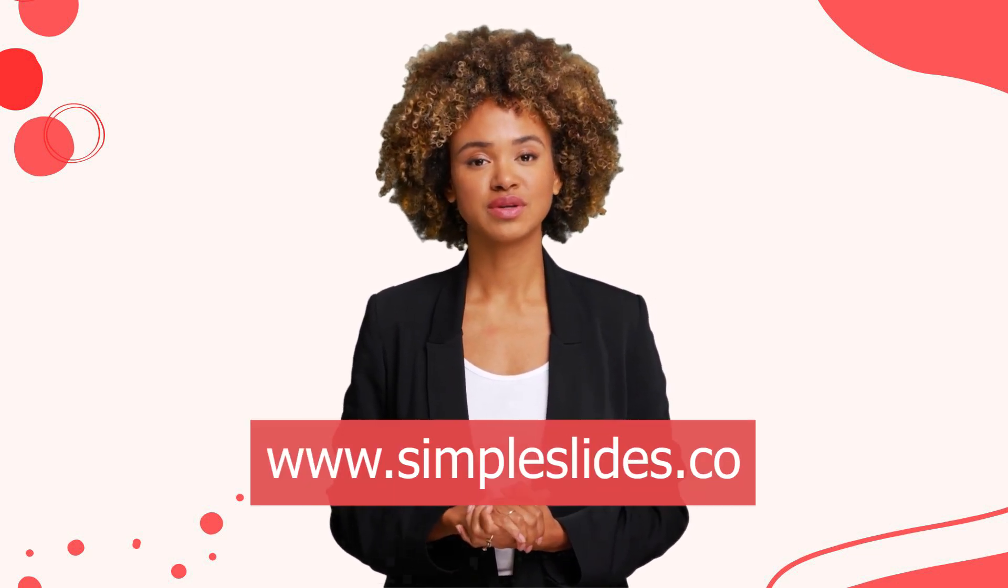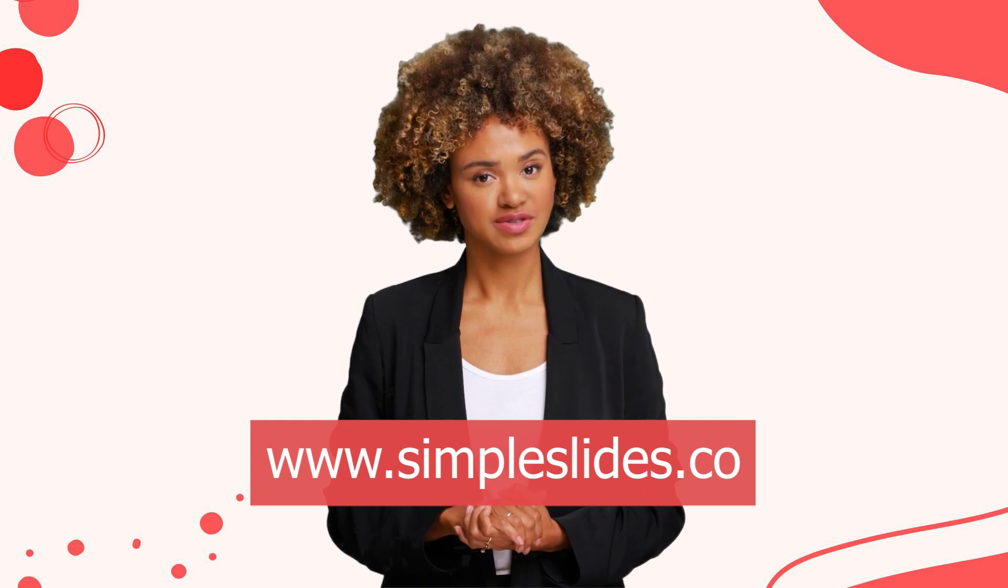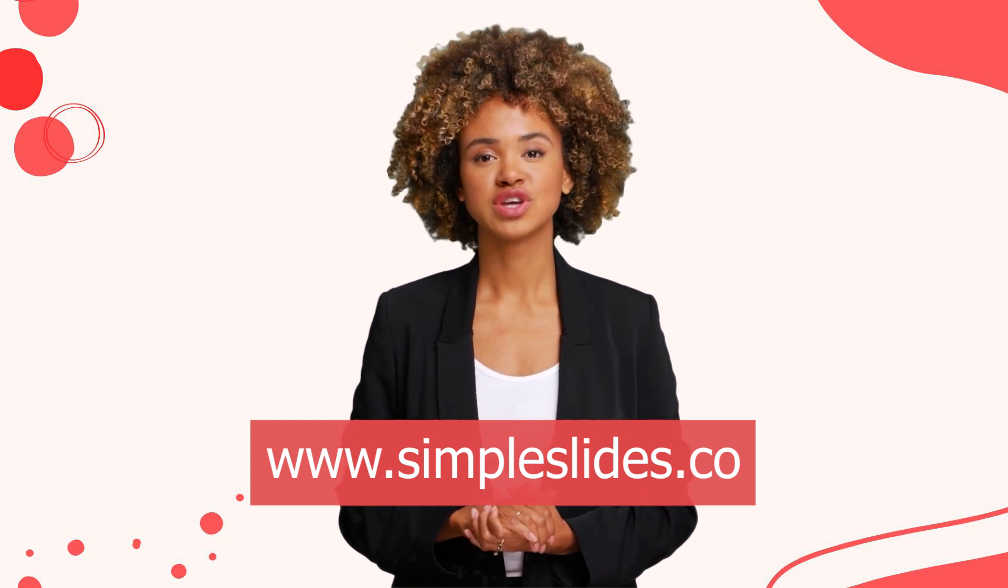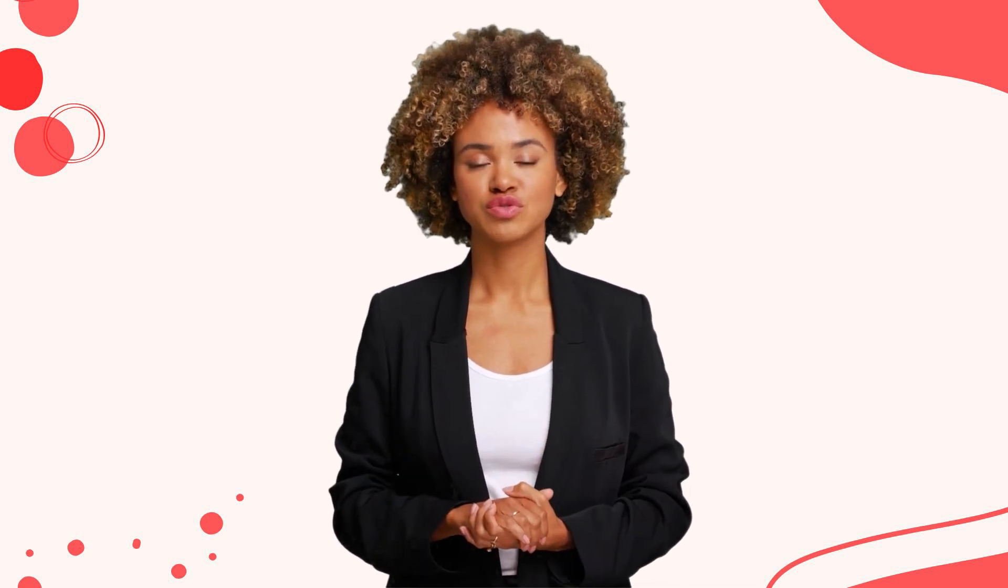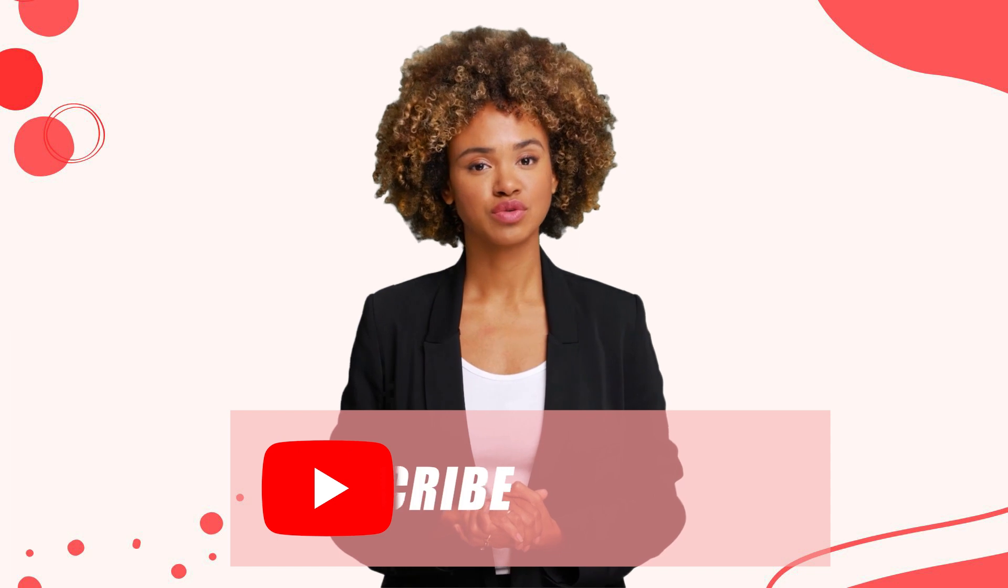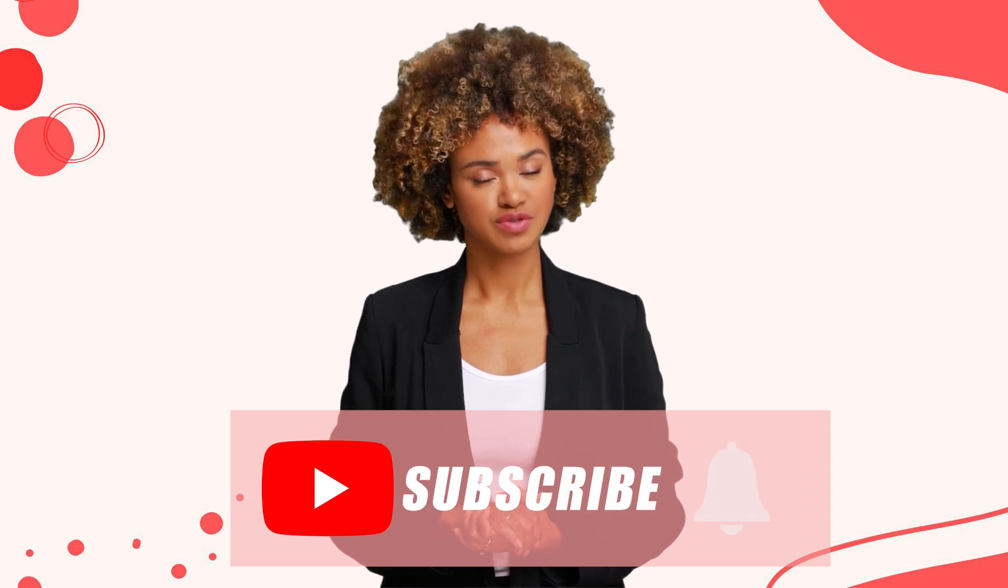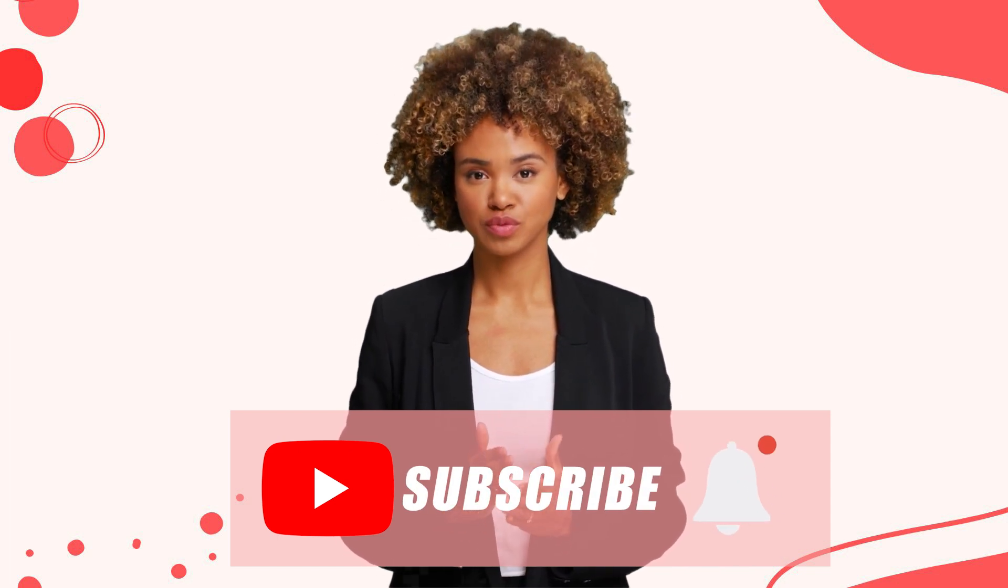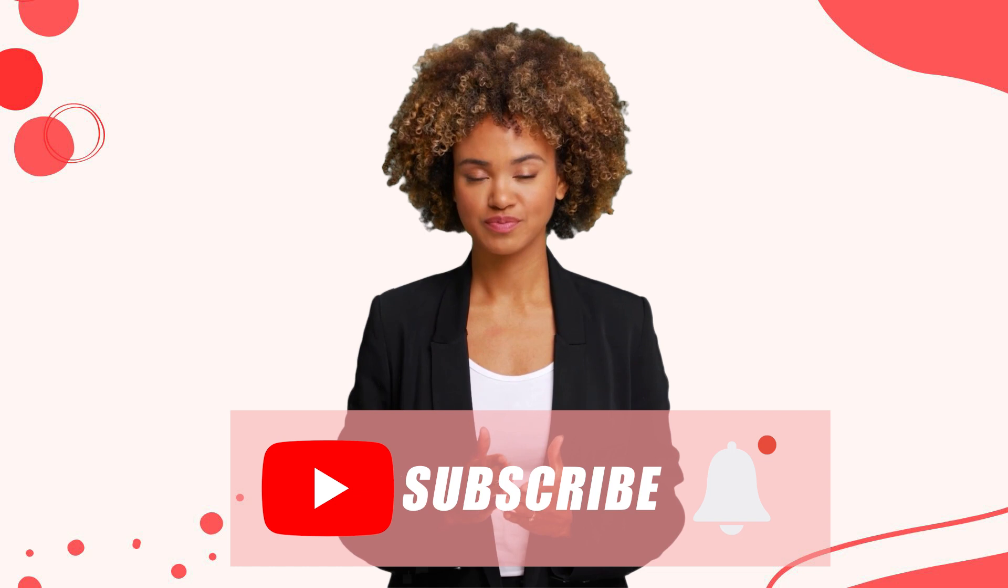Or you can just subscribe to our premium access to get thousands of PowerPoint templates to make your work easier. Also don't forget to subscribe to our YouTube channel for more PowerPoint tutorials to become a professional PowerPoint designer.